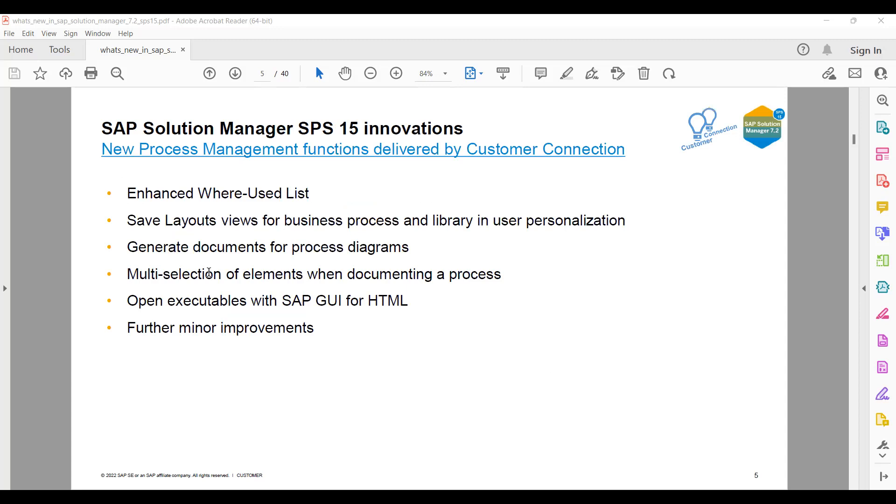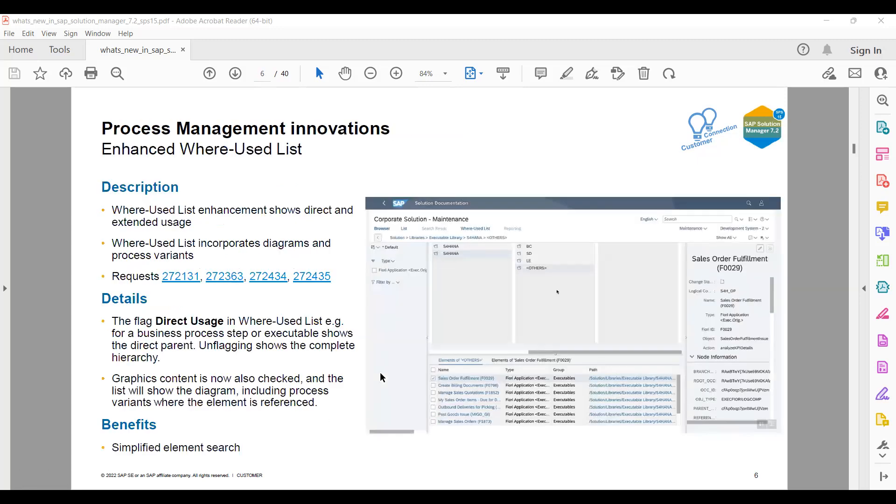We all know about enhanced where-used list layouts for business process and library in user personalization. I think it was earlier for public or private, but now they have added more features: generate documents from process diagrams, multi-selection of elements while documenting a process with mass operations, open executables in SAP GUI for HTML, plus further minor improvements which are already part of that.